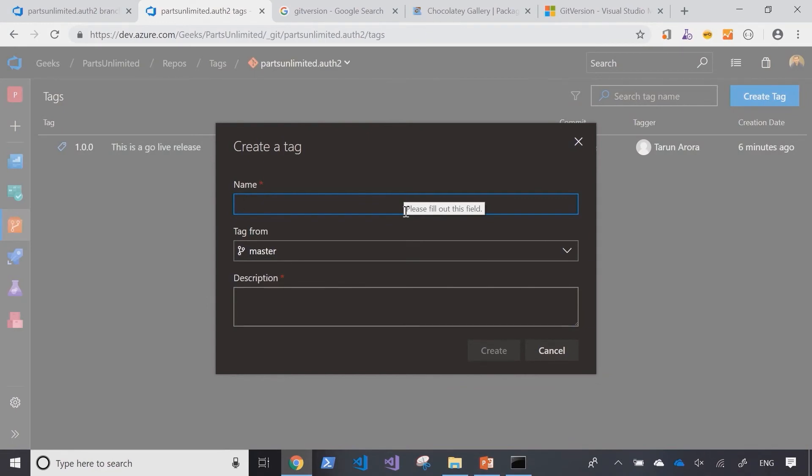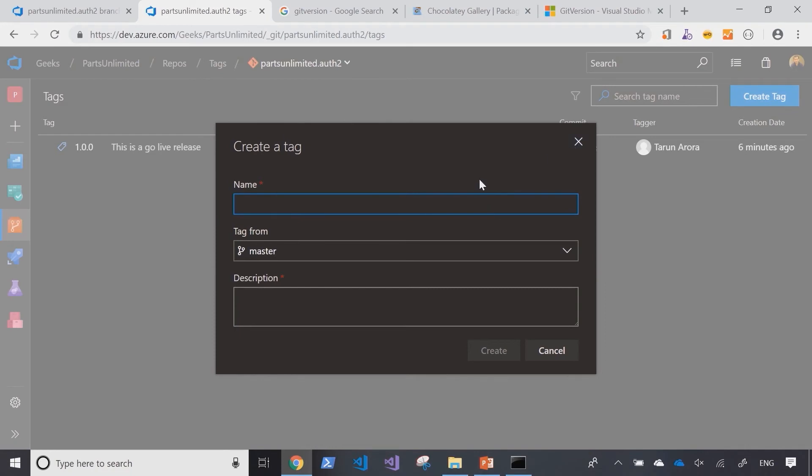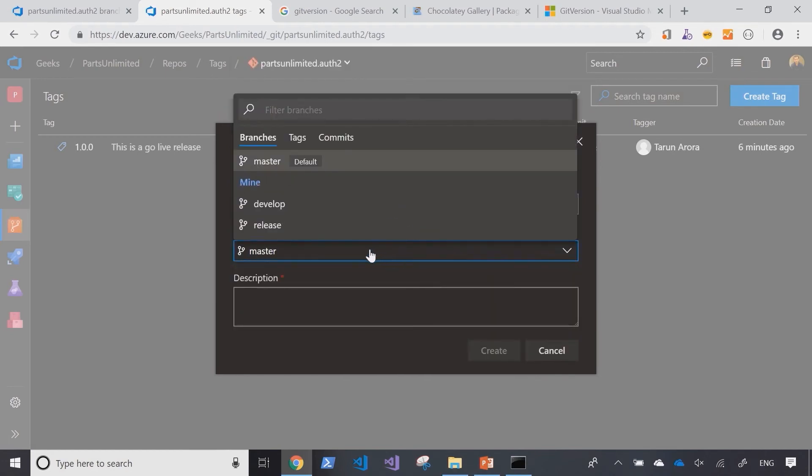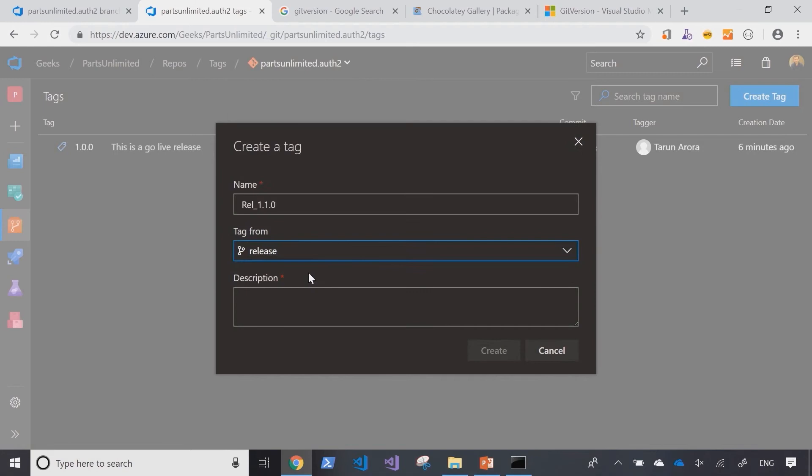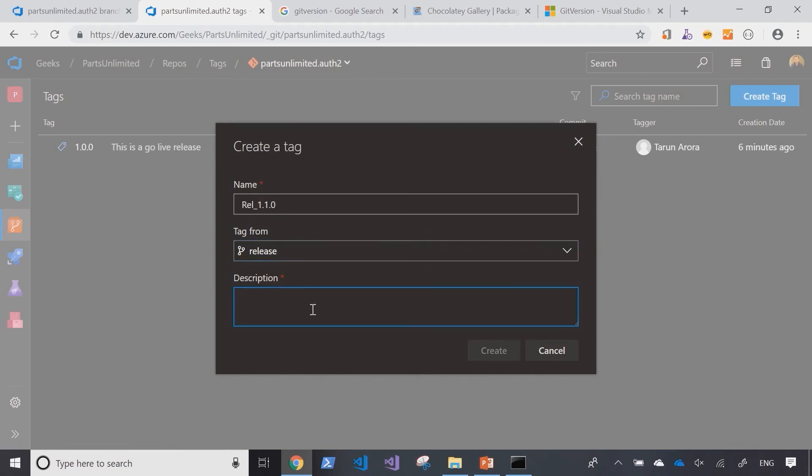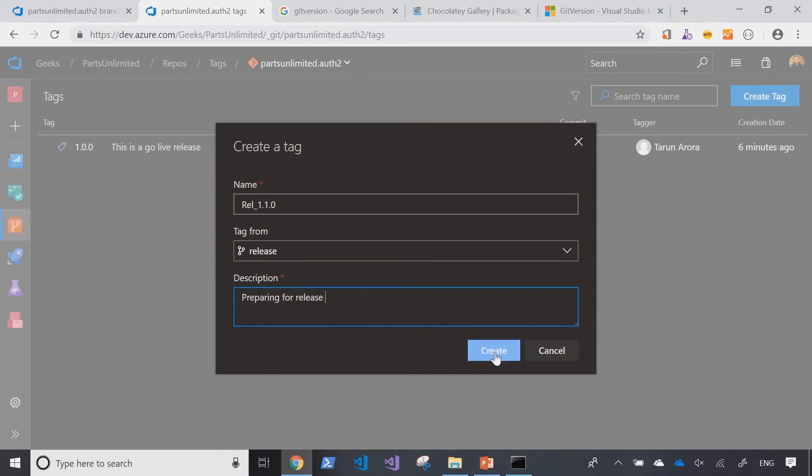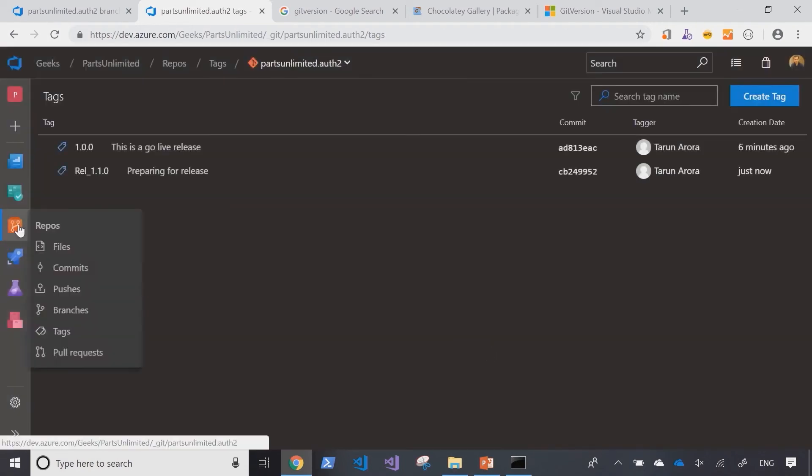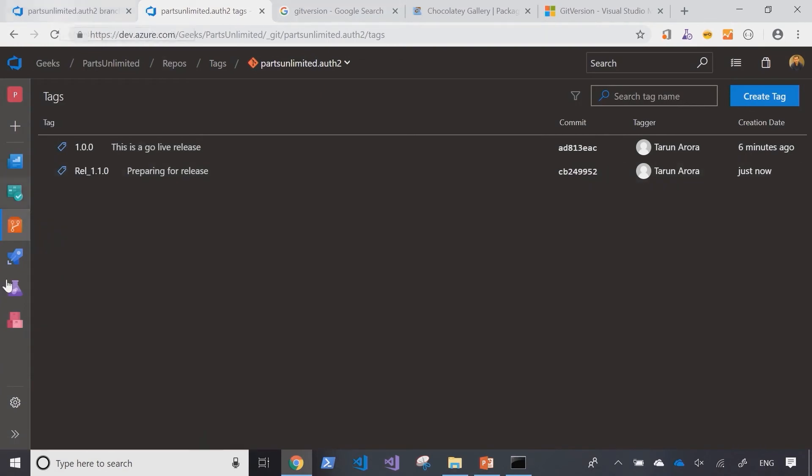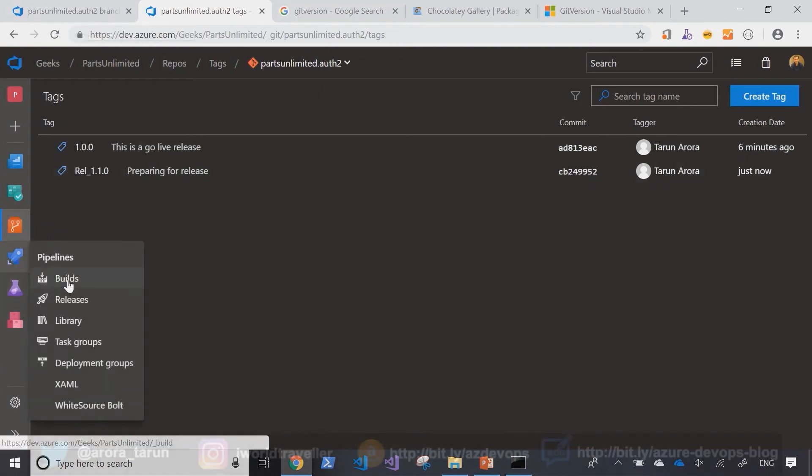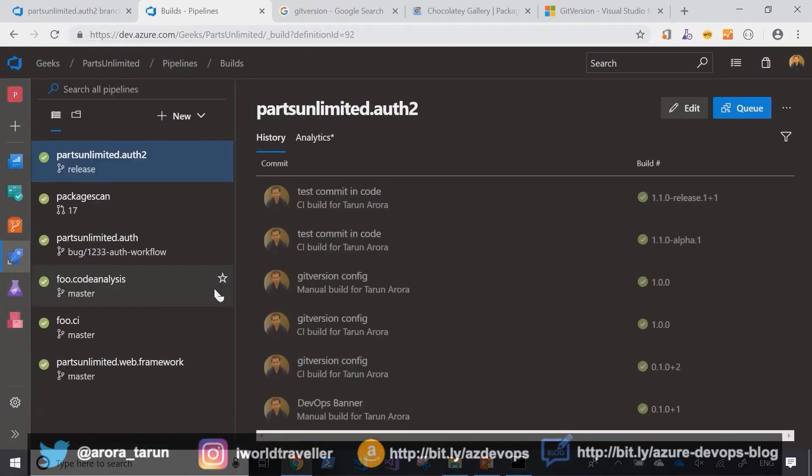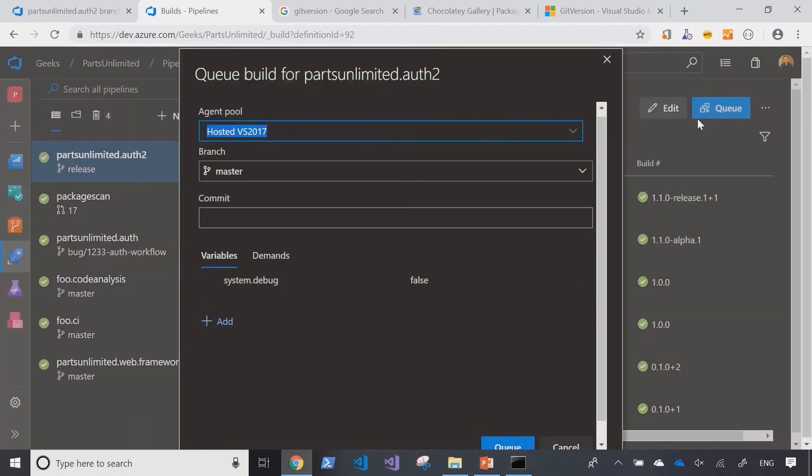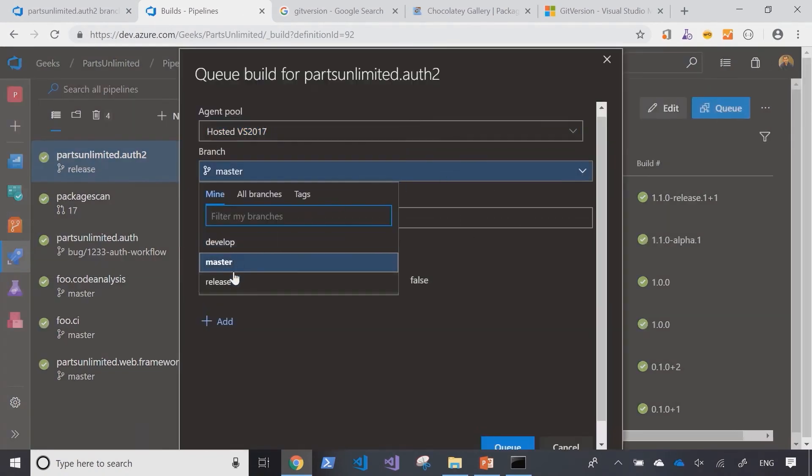Now we can go back into the tags and create a new tag for our release branch to highlight that we're ready to release.